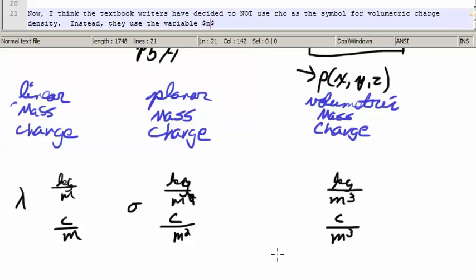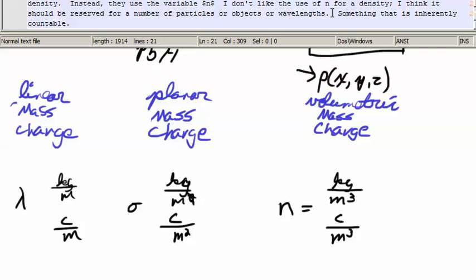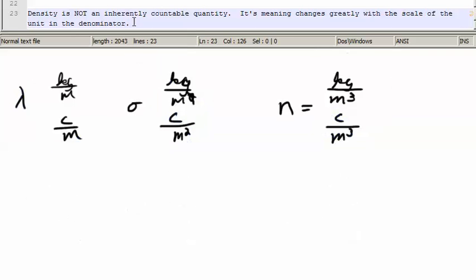Now, I think the textbook writers have decided not to use rho as the symbol for volumetric charge density. Instead, they use the symbol n. I don't like the use of n for density — I think it should be reserved for a number of particles, objects, or wavelengths, something that is inherently countable. A density is not an inherently countable quantity; its meaning changes greatly with the scale of the unit in the denominator.